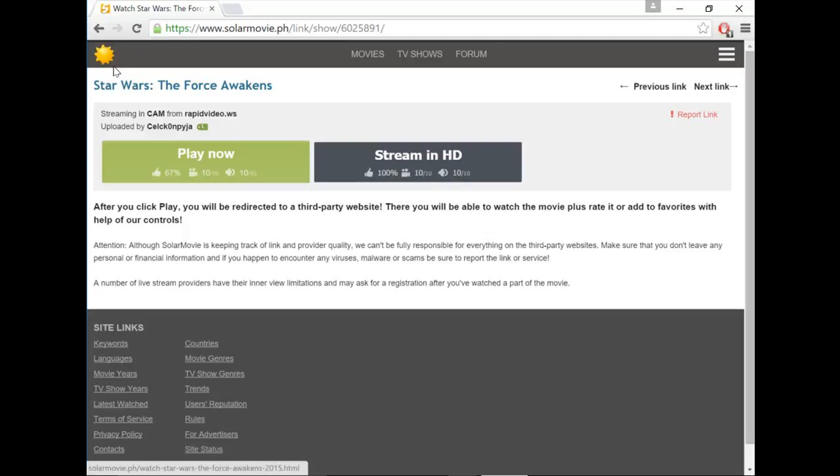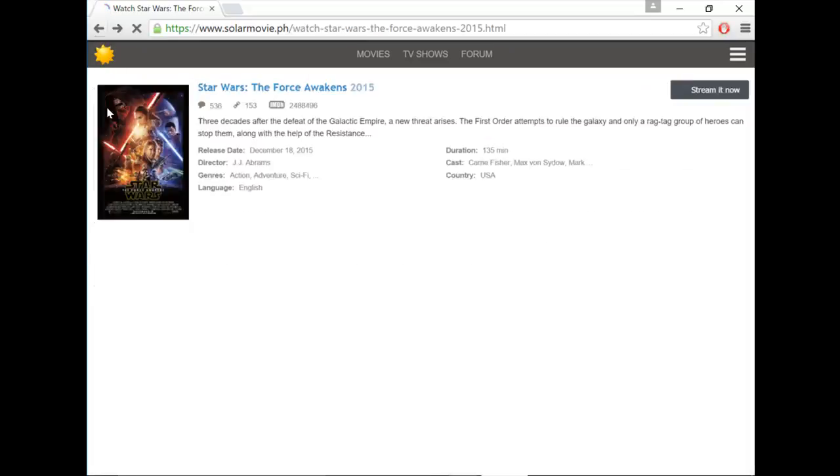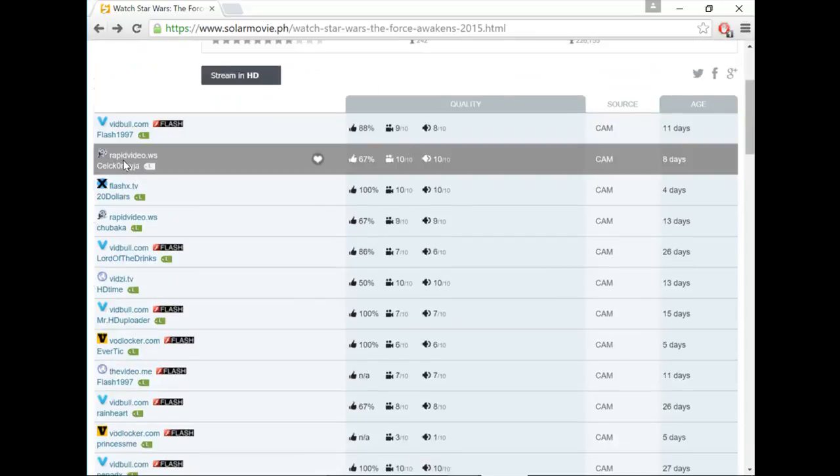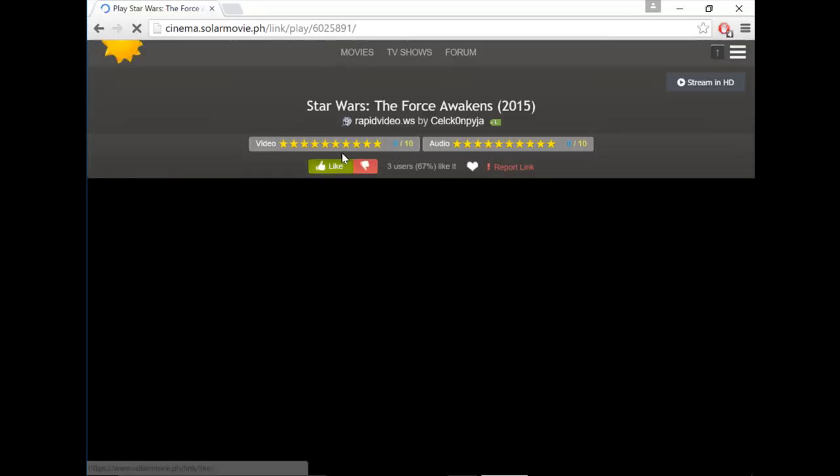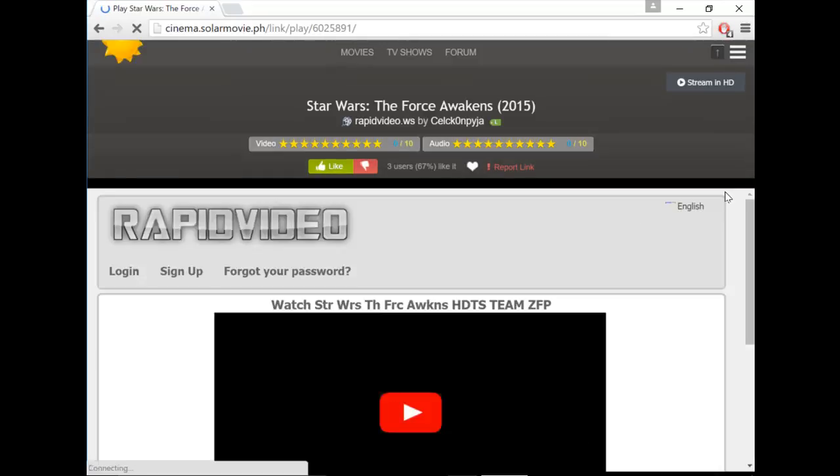And then after, just click the link again. Just click the link you want to watch the movie on, and just click Stream Now. And it will take you to this page.